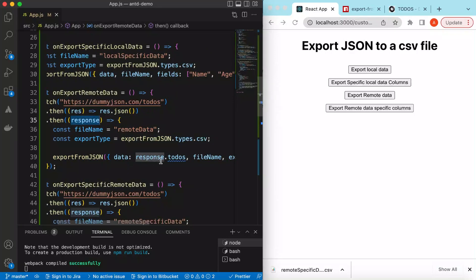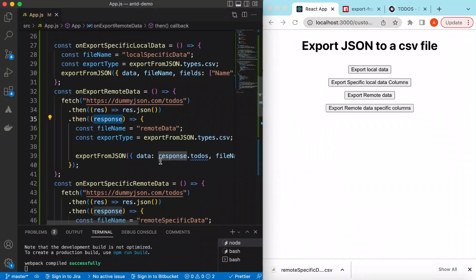That's how exporting JSON to a CSV file works. If you have any questions, please let me know in the comments below. If you learned something in this video, please hit like and subscribe to my channel. See you in the next video, thank you!